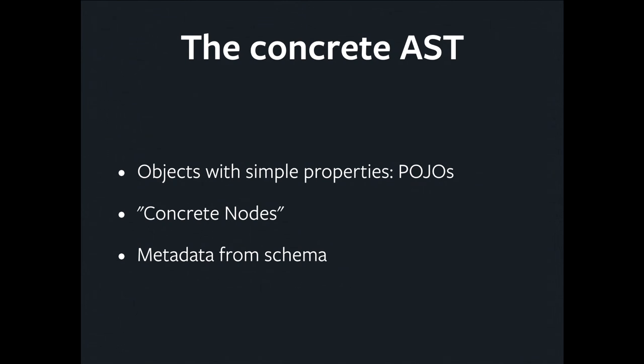Examples of stuff that we might inject. We might want to know, is a field plural or singular? Is it a connection, which is Facebook's pagination abstraction? Is it of a certain type? We also might want to inject fields into the AST. For example, just say you use one of these connections, which is a pagination abstraction. We're going to inject a field, potentially, if you didn't ask for it, about the page info. Like, is there a next page? Is there a previous page? Relay's going to use all this.